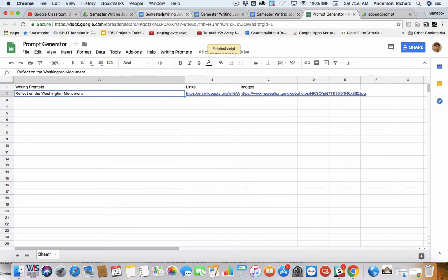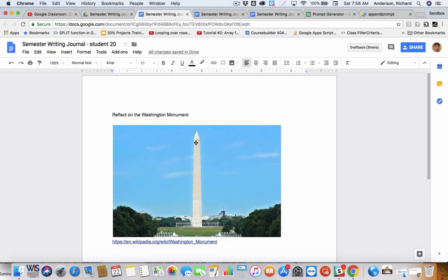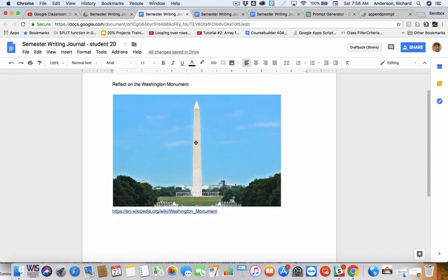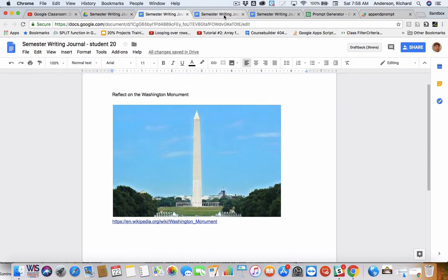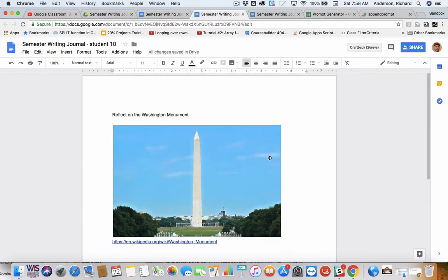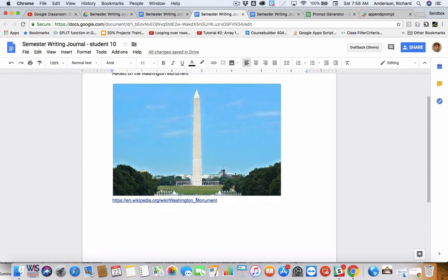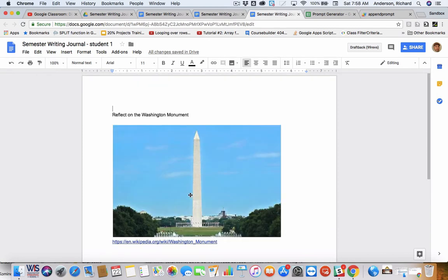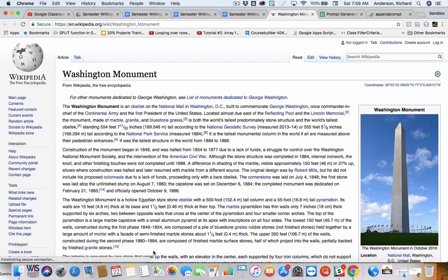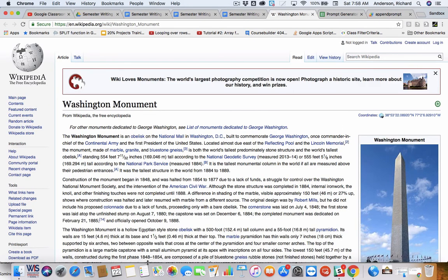And our work is done. So, now we see every student has some information and instructions, including a link to a Wikipedia page about the Washington Monument, and so on and so forth.